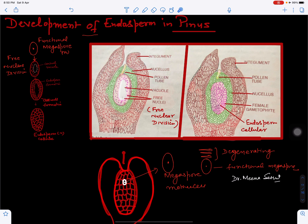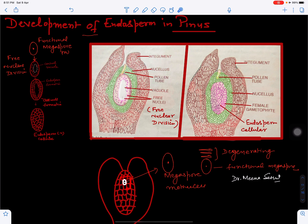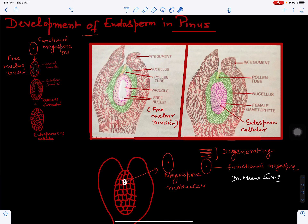On one side the integuments are not present — this region is called the micropyle. Within this mass of parenchymatous tissue, one cell makes its appearance called the megaspore mother cell. Because all cells are diploid, the megaspore mother cell is also diploid, and it will undergo meiotic cell division.